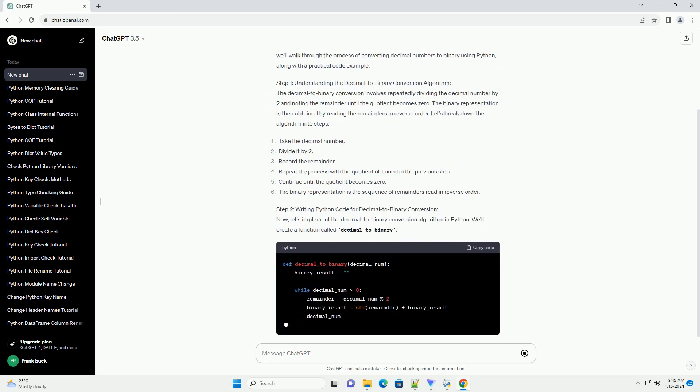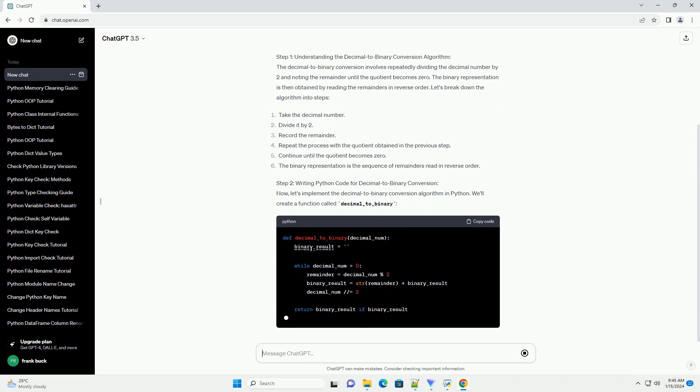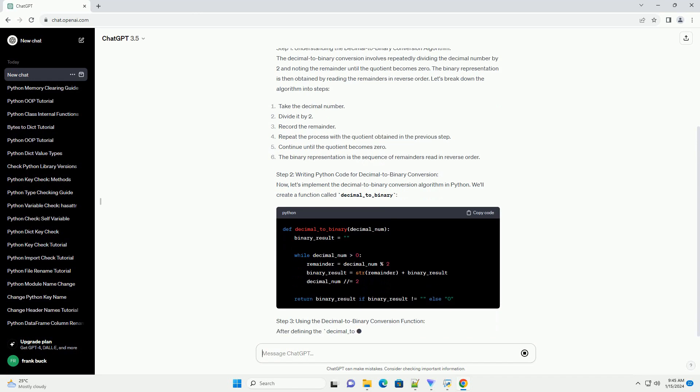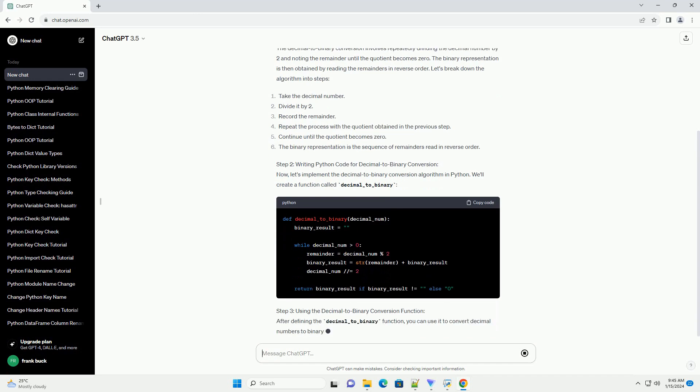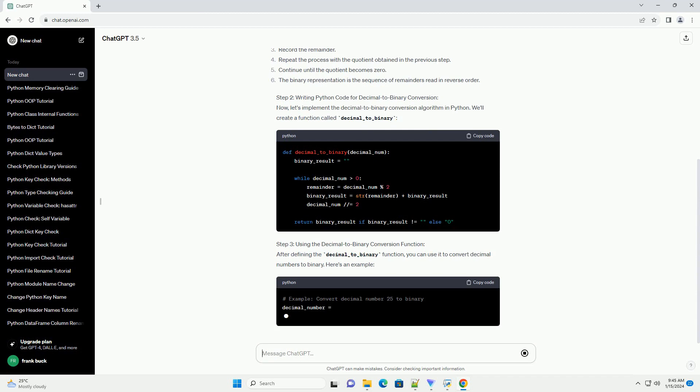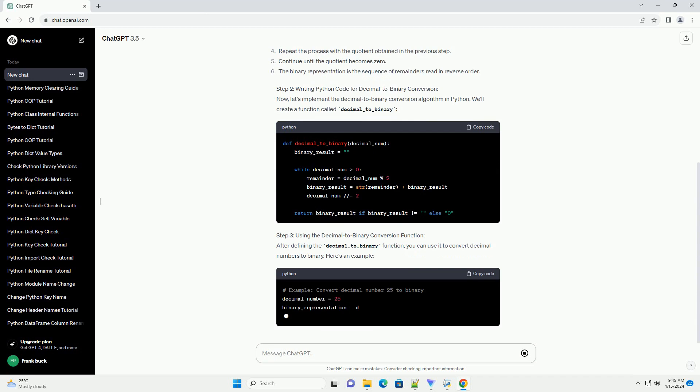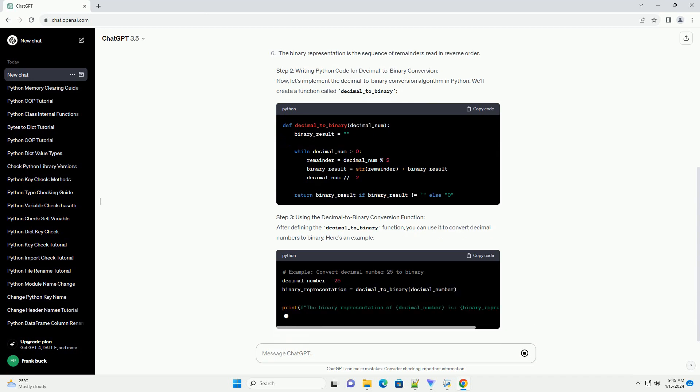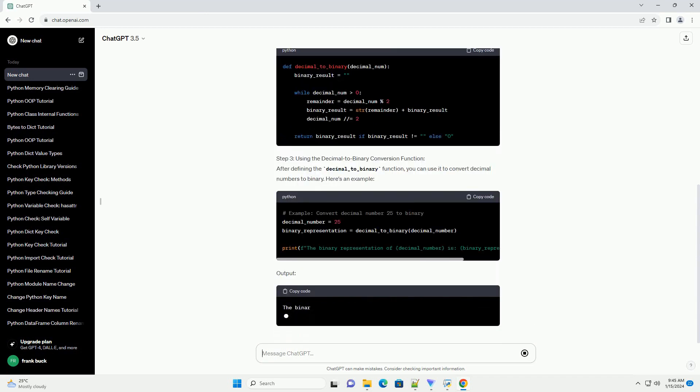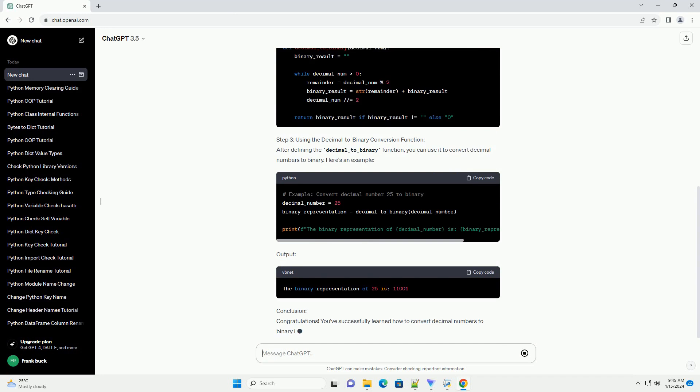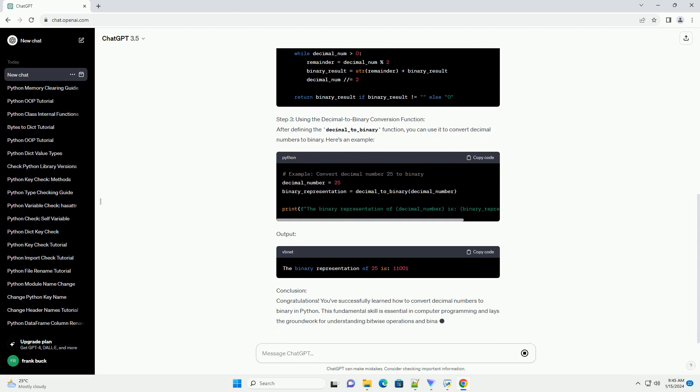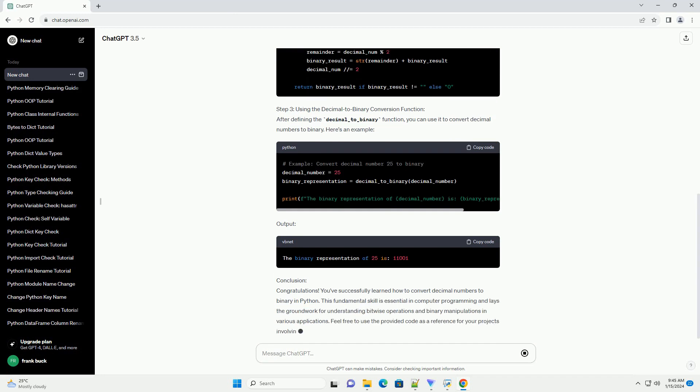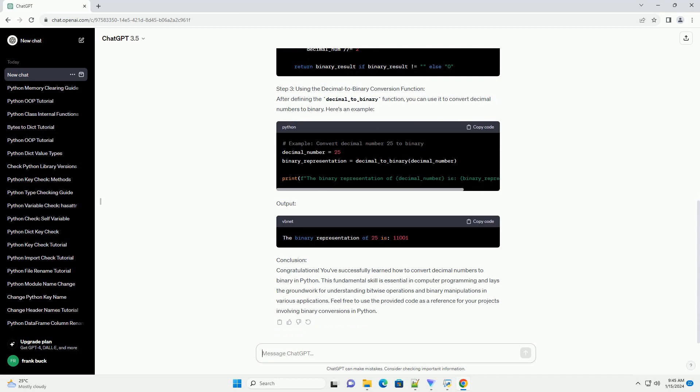Step 1: Understanding the Decimal to Binary Conversion Algorithm. The decimal to binary conversion involves repeatedly dividing the decimal number by 2 and noting the remainder until the quotient becomes 0. The binary representation is then obtained by reading the remainders in reverse order.